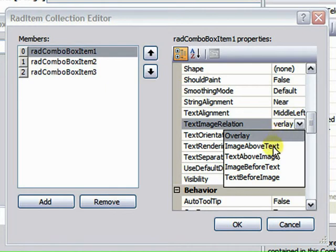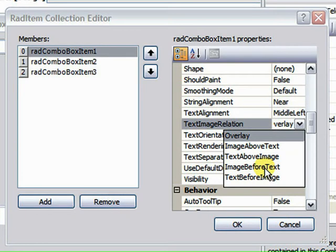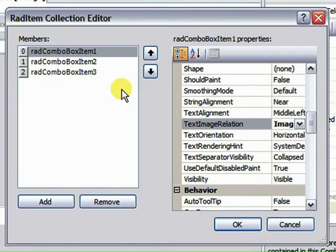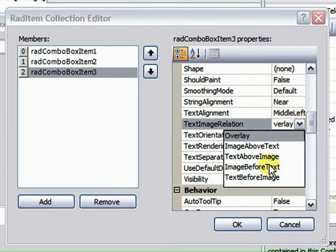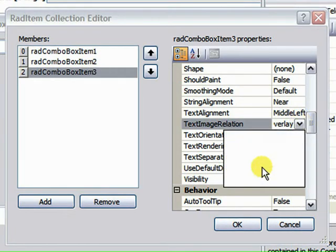But let's say we want image before text. We can either have the image first or the text first, the image above or the text above. In this case, we want the image before the text. And the third one, we would like the image before the text. And let's make this second one text before image.